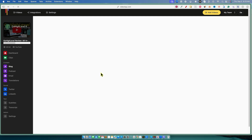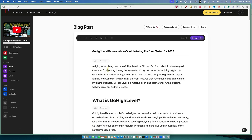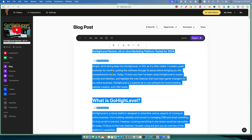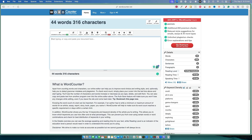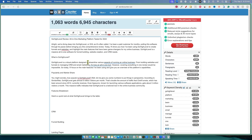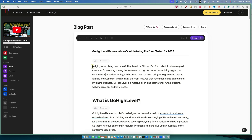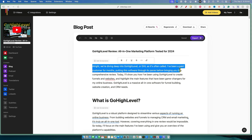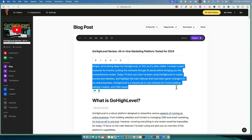Let's go take a look at what the blog looks like. Let me copy this and check the word count — we've got a 1,000-word blog post. Really good stuff. 'We're diving deep into Go High Level, or GHL as it's often called. I've been a paid customer for months.' That's why I like how VideoTap writes — it's writing in first person. That instantly gives credibility and helps with E-A-T. It qualifies the rest of the article by showing I actually used and reviewed the software.